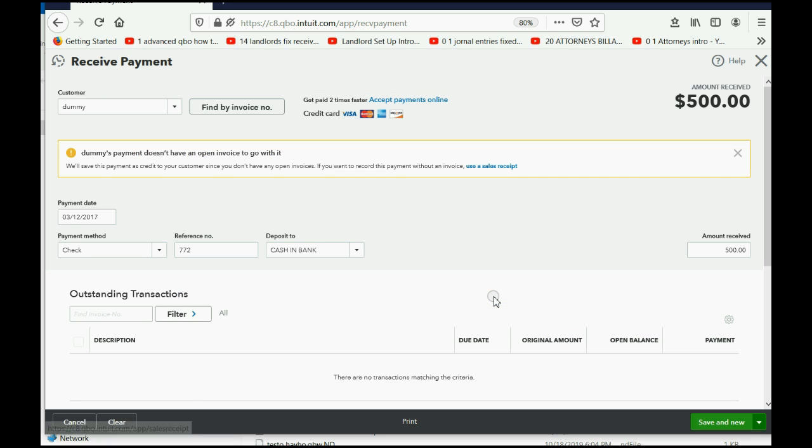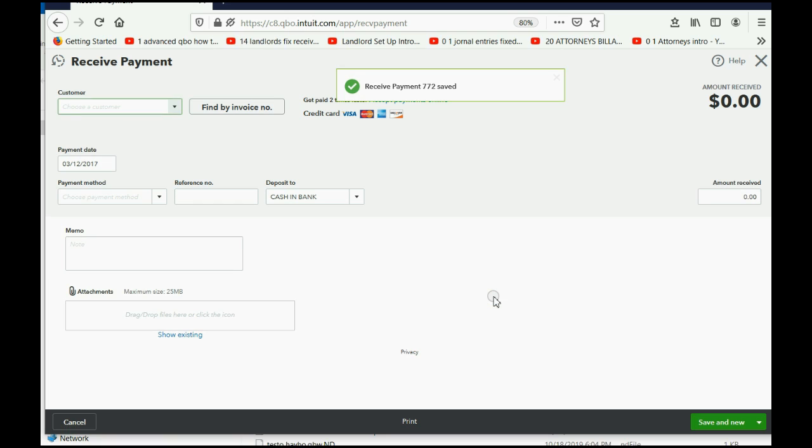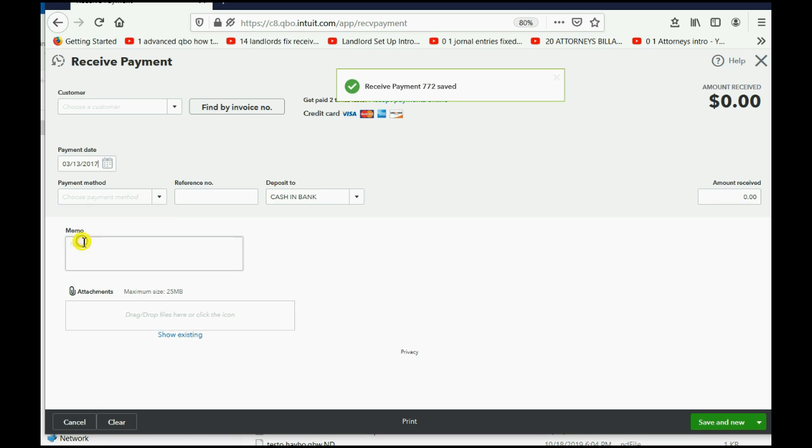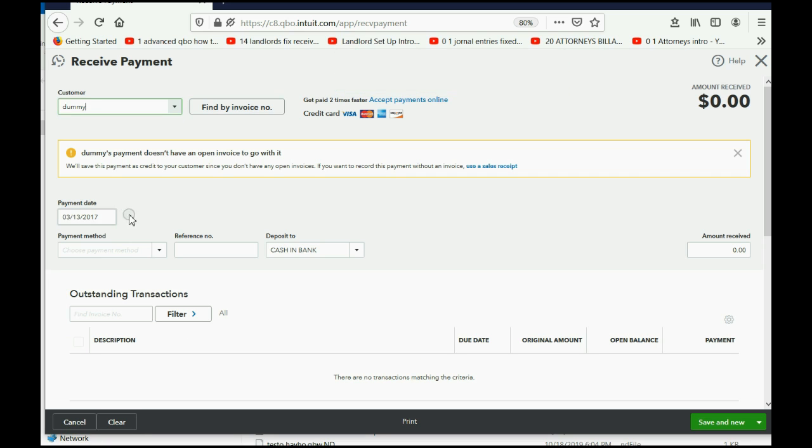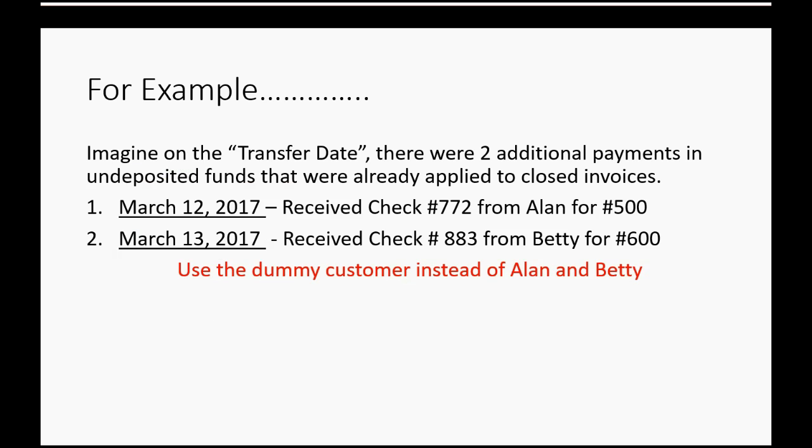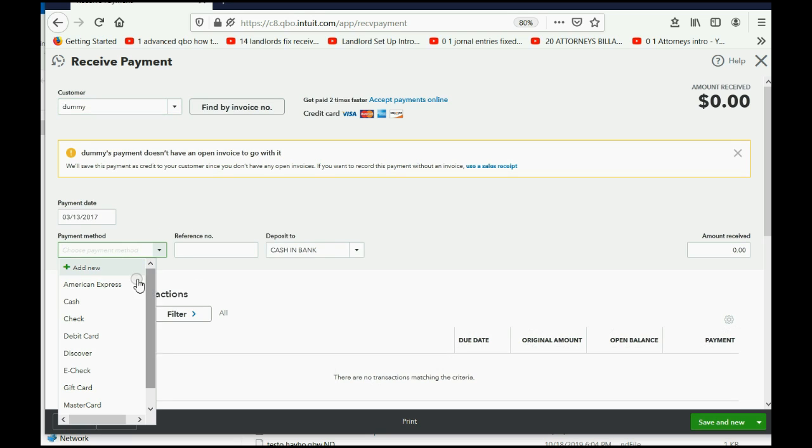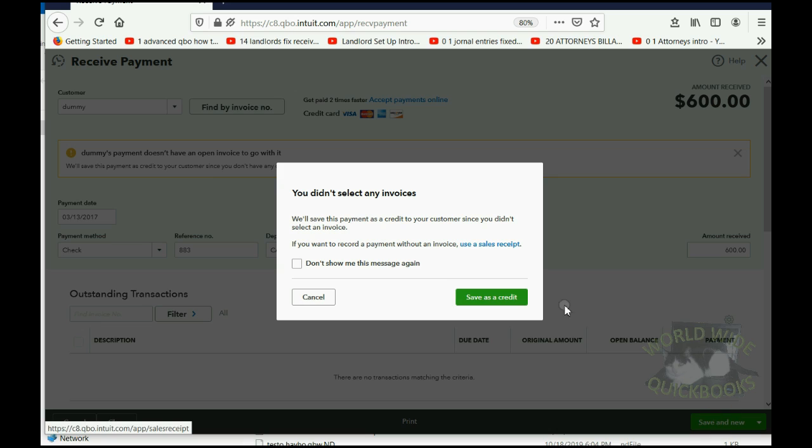and we save it as a credit in the dummy customer. Then, on March 13th, we had another one we put in the dummy customer. What's that? That's check 883 for $600. So, it's check 883 for $600.